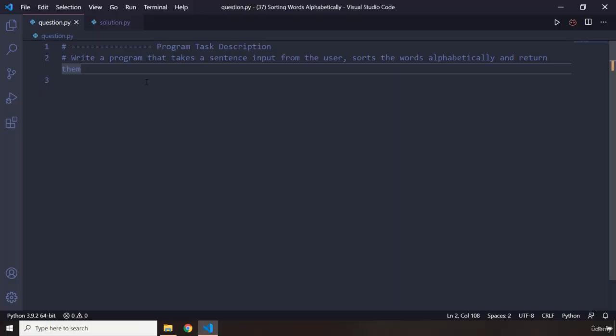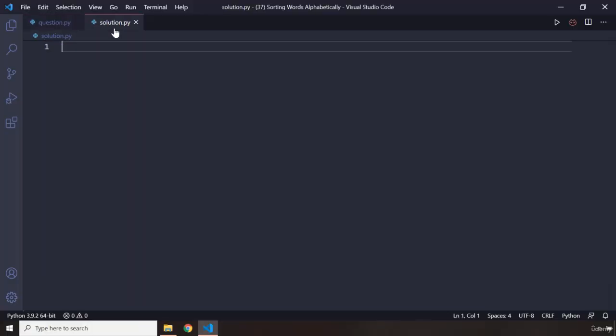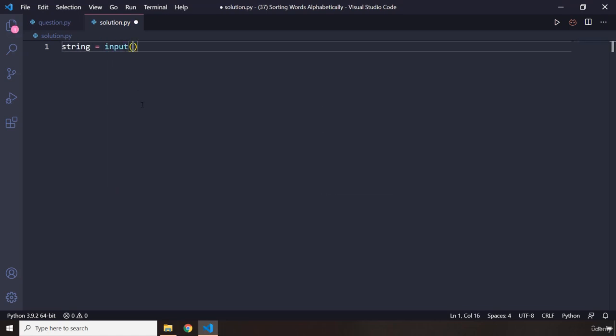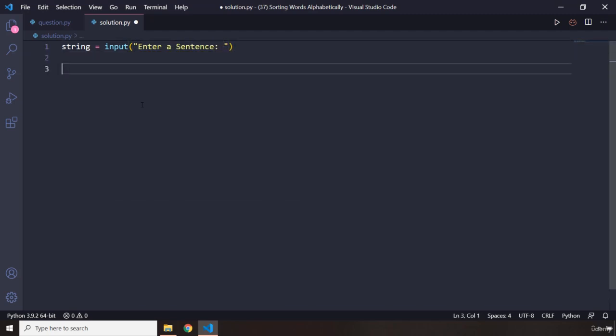Alright, so how did that go? I'm sure you did great. I'm going to say string and let's grab it from the user—enter a sentence. So we want the user to enter a sentence, then we are going to...